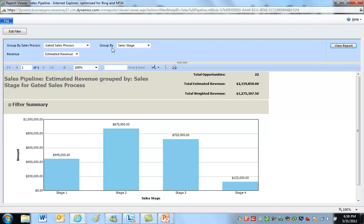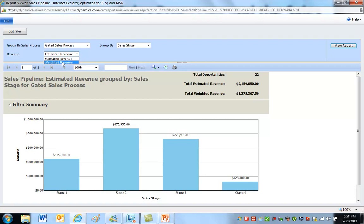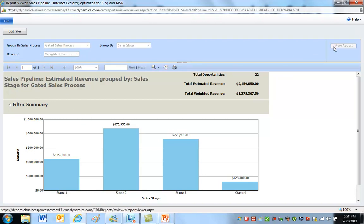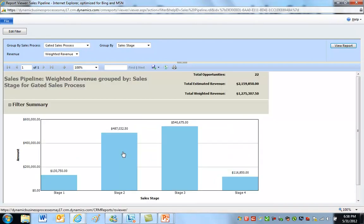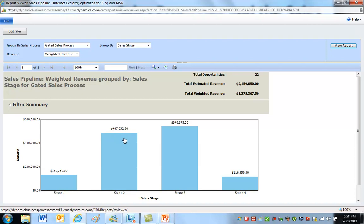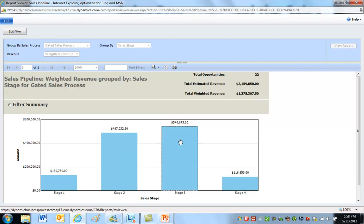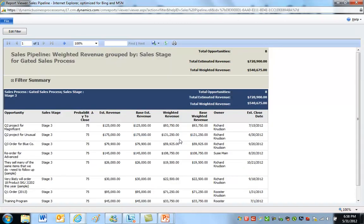But once you know at least what it does, the wording's still cumbersome, but at least you understand what this thing does. So once you get that, this is a nice report because I can choose weighted revenue if I want to. This is just built in. So if I want to apply the probability values to those at 870,000, and stage two is going to go down to 487,000 because it's being multiplied for the most part by 50%, which is what I have at stage two. Stage three goes up a little bit, probably 75% or something like that. I can drill down.